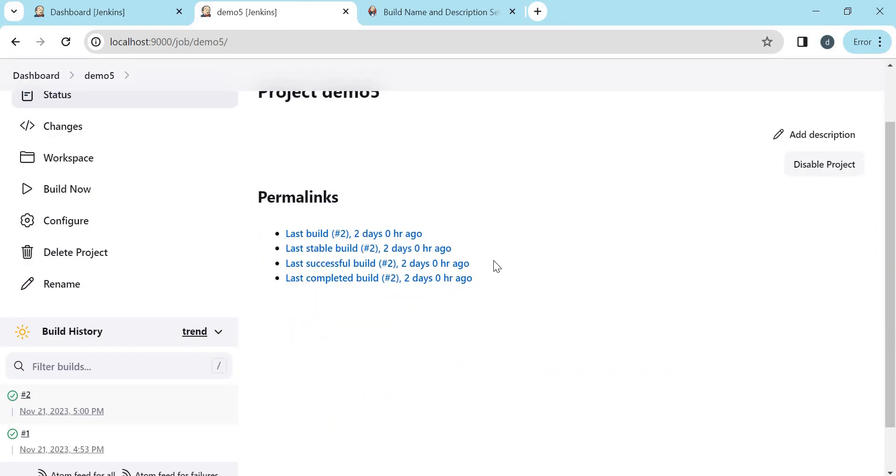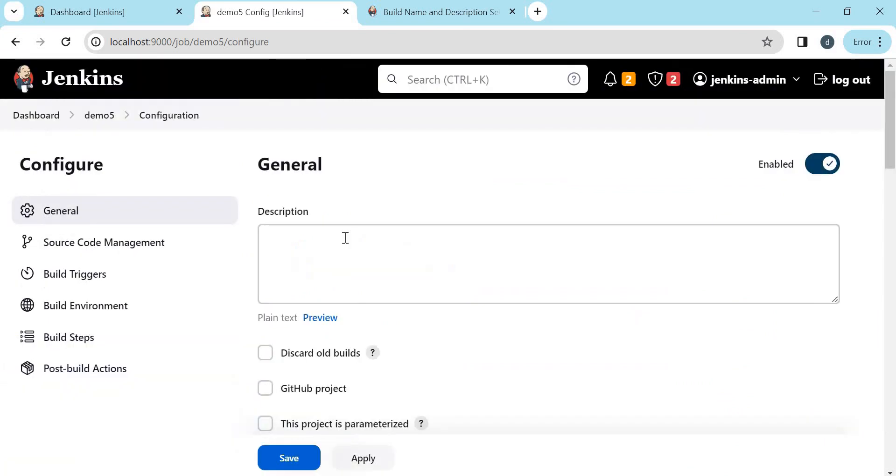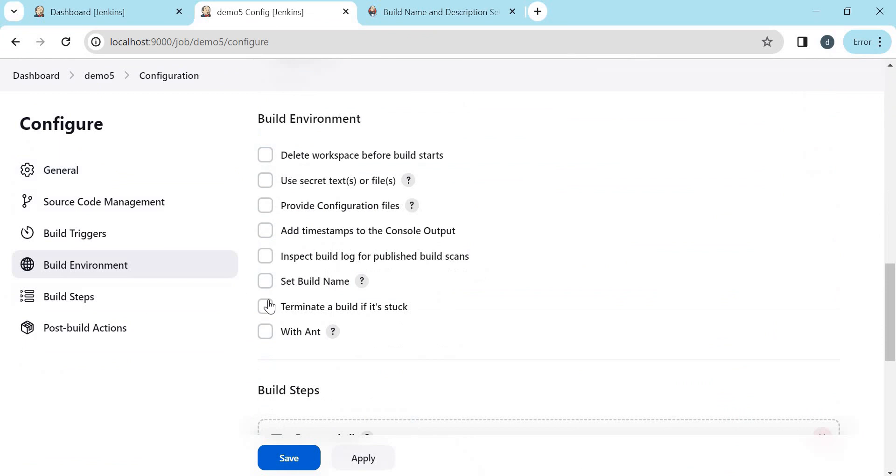Now we need to change the configuration to have a custom build name. Let us click on Configure. In the job configuration, we have to click on Build Environment here. Here we have an option called Set Build Name. So let us click on this.